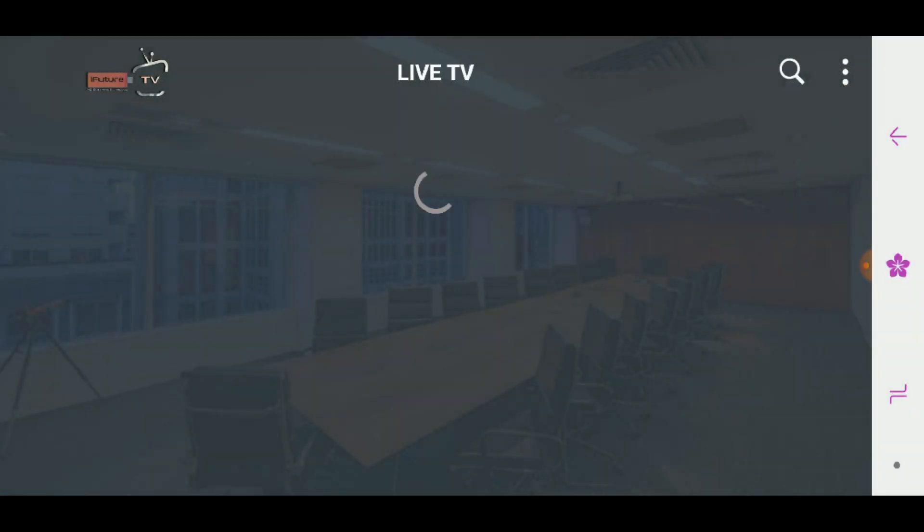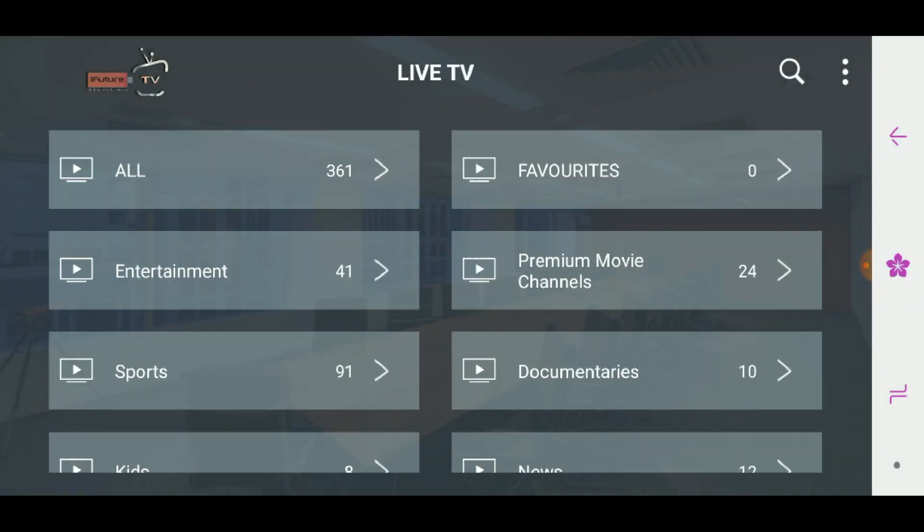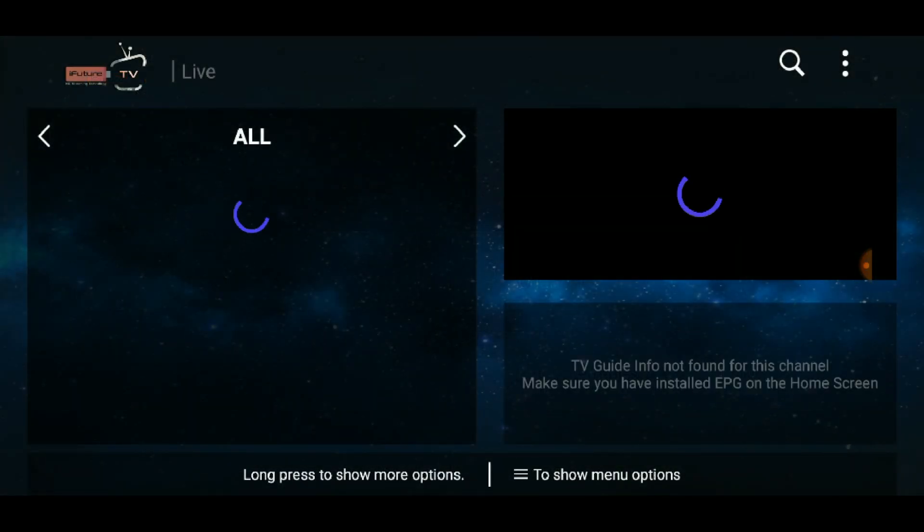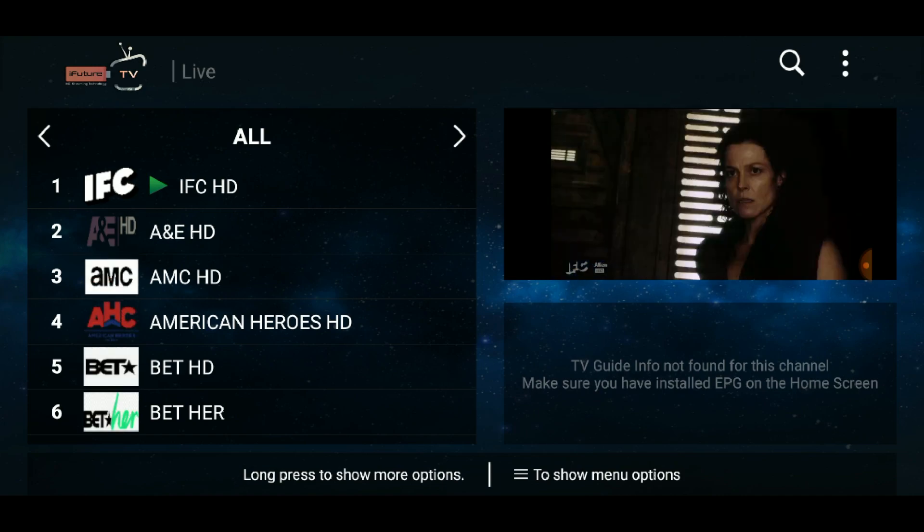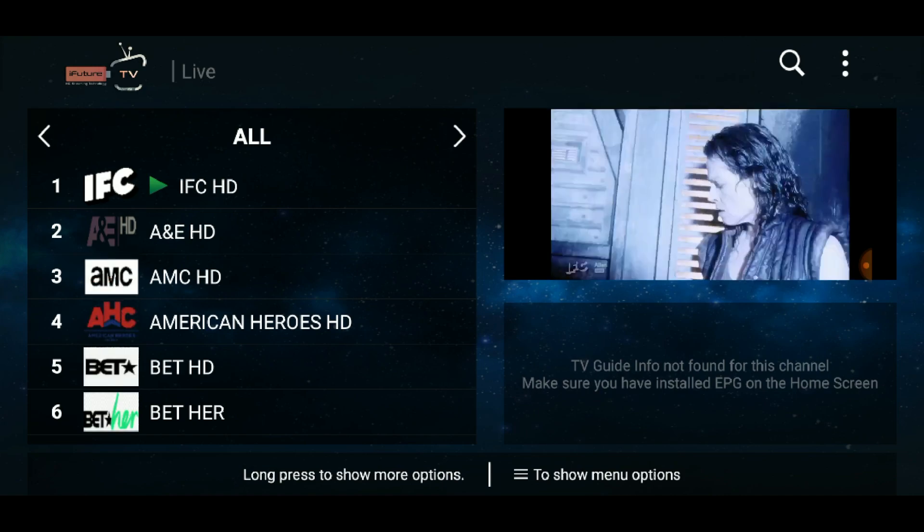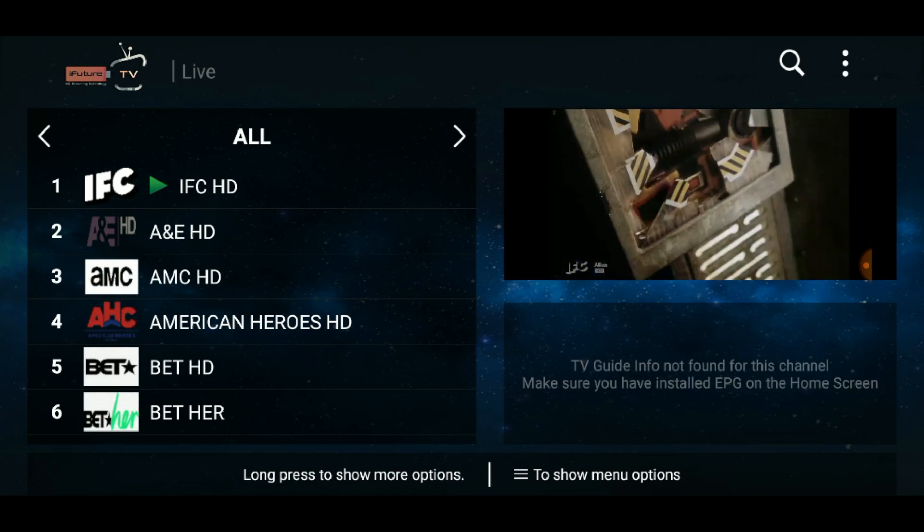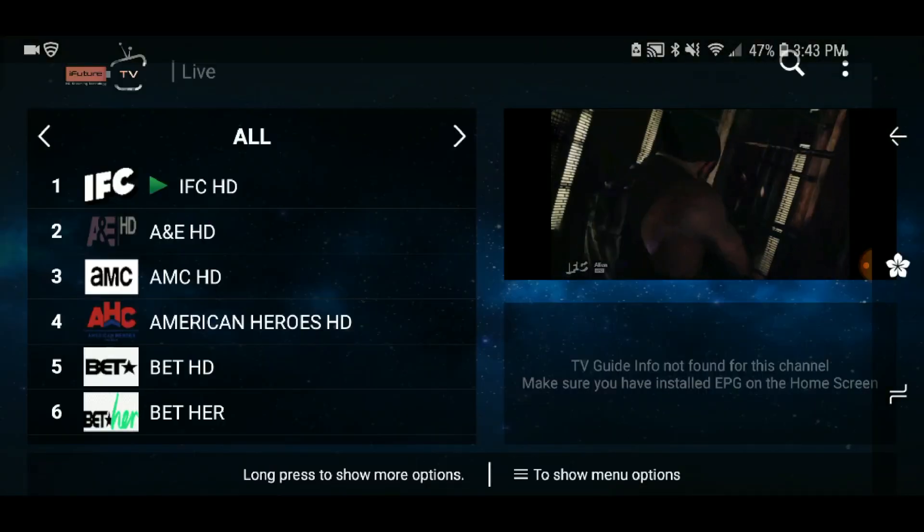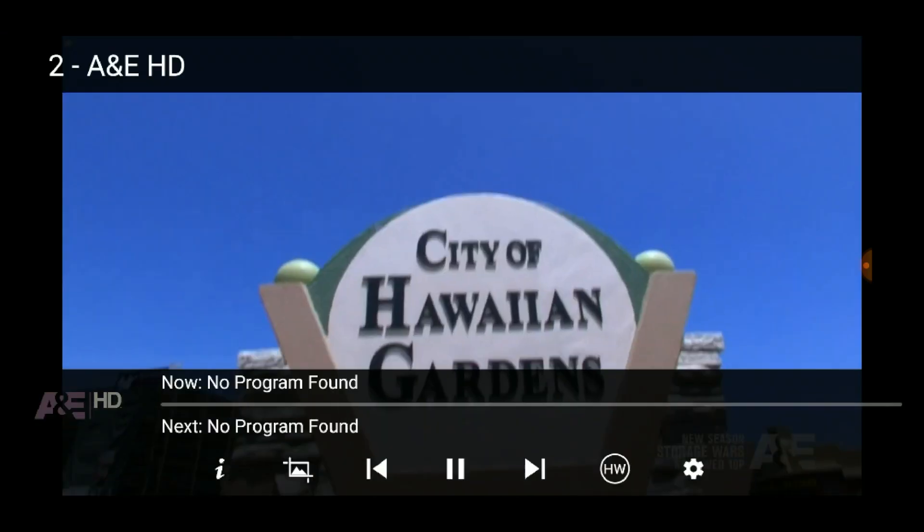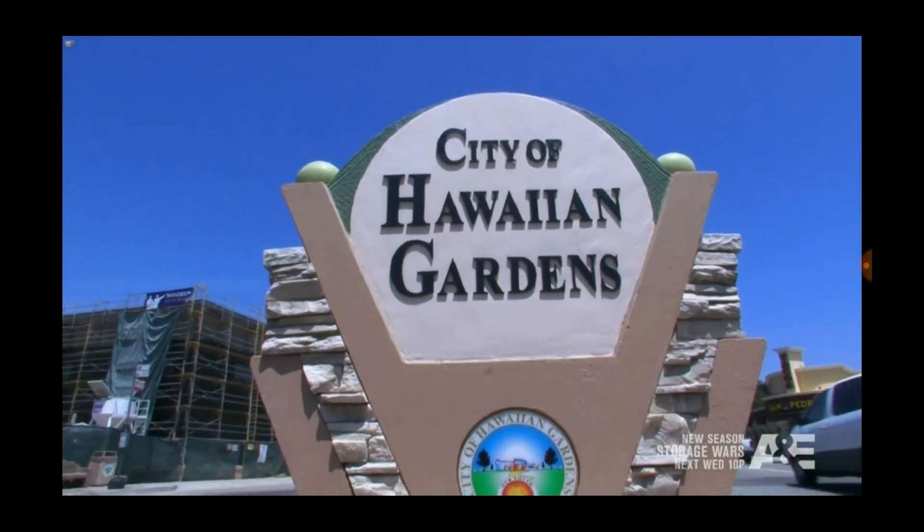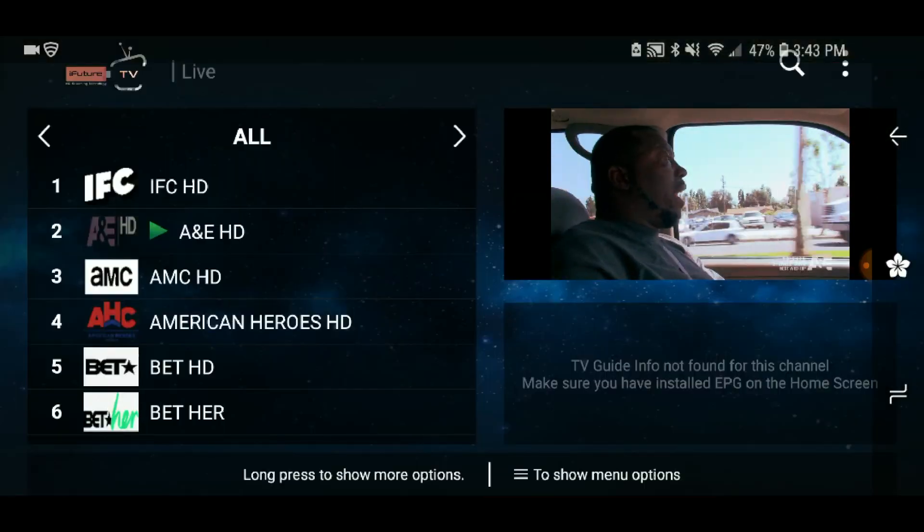iFuture TV provides over 300 channels of high-definition streaming technology directly to your Android device, computer, or television for only $30 a month. This brief tutorial will show you how to install the iFuture TV app on your Android smartphone.